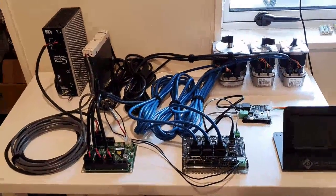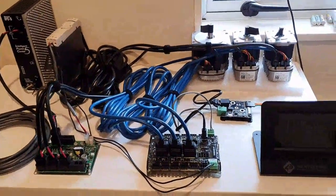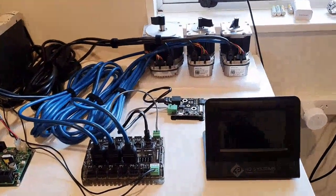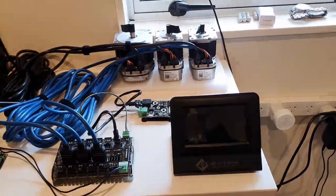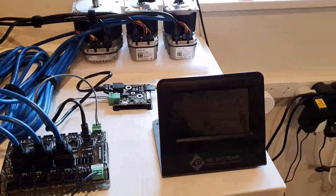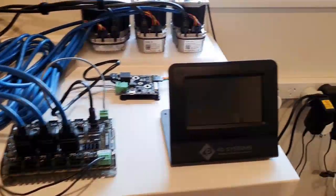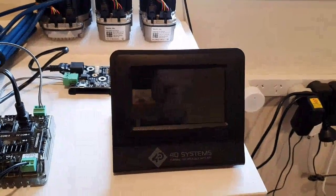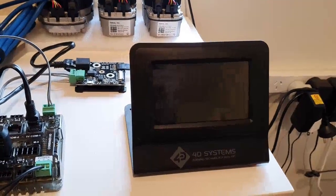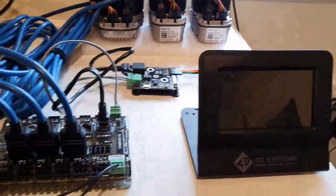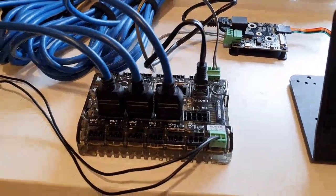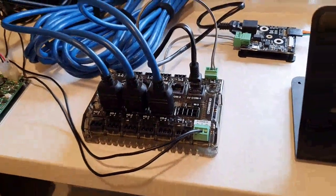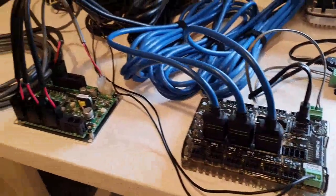Hi everyone, this is just going to be a short demo on the 4D ClearCore adapter and interface between a 4.3 inch 4D Systems display and a Teknic ClearCore PLC motion controller.